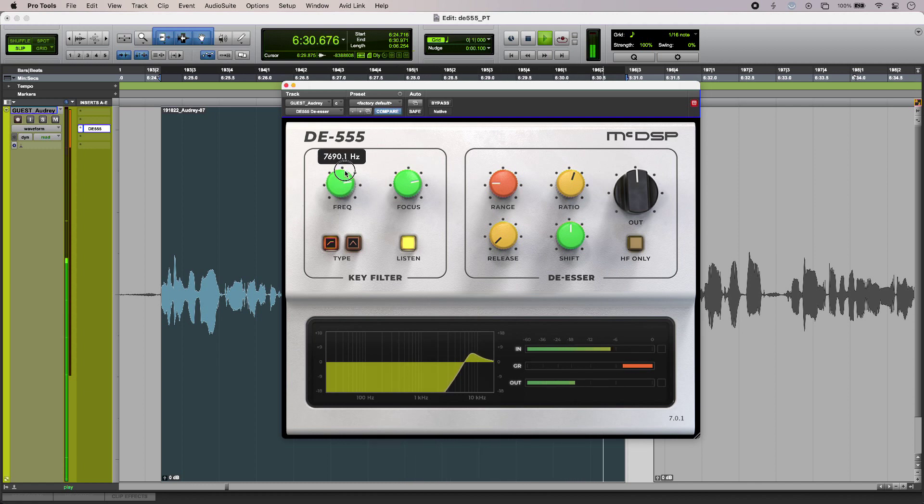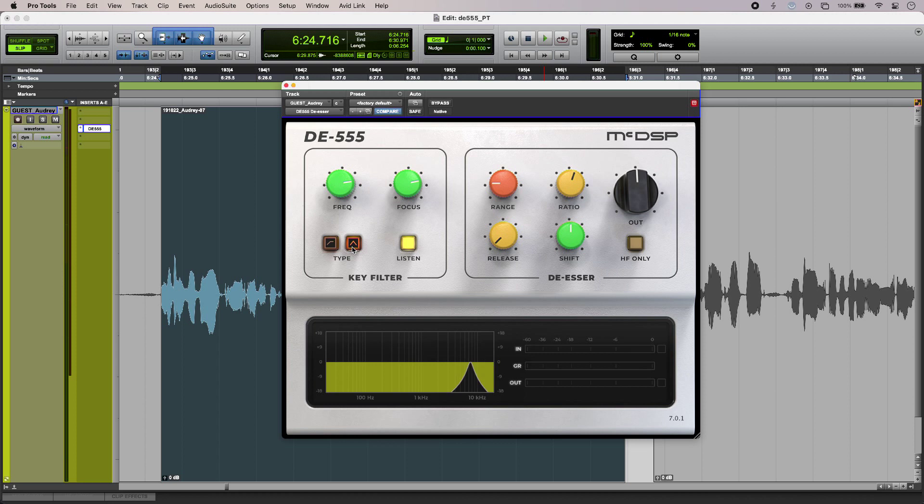Okay, I think I'm just going to settle around 7.6k there. I do have the option to go for a notch-type filter as well, and I have the focus control which allows me to adjust the bandwidth.